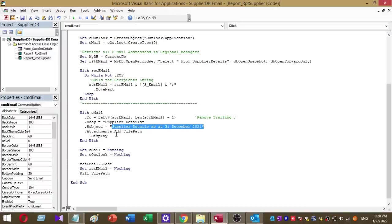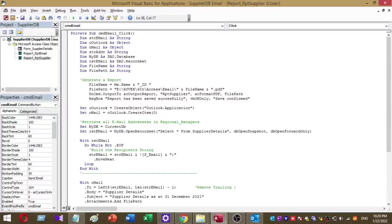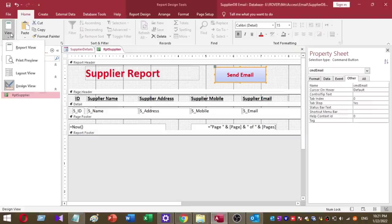This will display Outlook once I click on the command button. That's it about the VBA coding. Then I'm going to save this code and exit from the VBA mode. Now I'm going to report view.